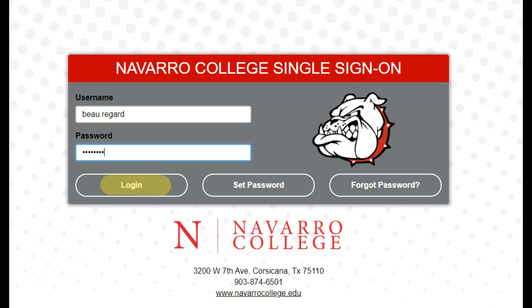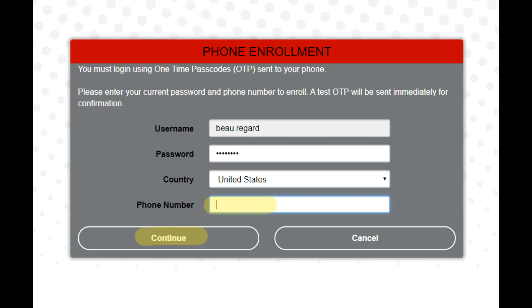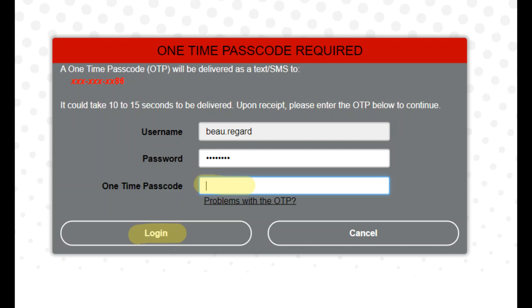Click on login and it brings you to phone enrollment. Your password should already be filled in — if not, you enter it here. You will need to enter a phone number which can receive text messages. When you click on continue, it will send you a one-time passcode, an OTP, to your phone.